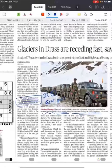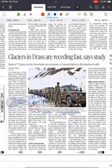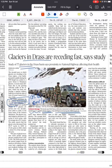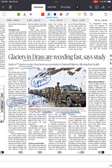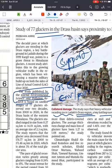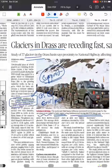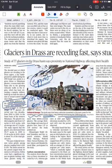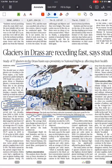Next: glaciers in Drass are receding fast, says a study. Whenever you write examples, most students argue that glaciers are receding but don't support it with a specific example, making it a very general point. Whenever you want to write anything with respect to glaciers receding or climate change, always cite this study published in the journal Environmental Science and Pollution Research to substantiate your point.